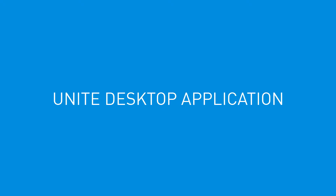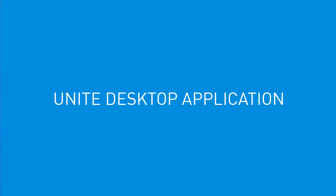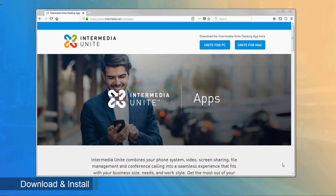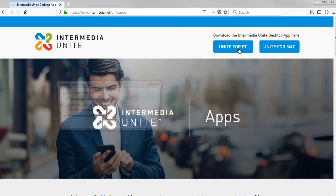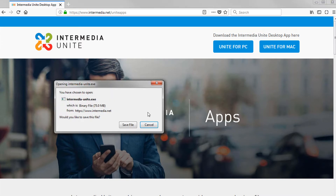The Unite desktop application is a versatile and multi-platform tool that integrates your business communications and increases agent efficiency when using their devices. You can easily download the desktop application from the Unite Apps landing page. Open any browser and go to intermedia.net/unite-apps, then click the download button for your platform — PC or Mac — and wait for the download to finish.